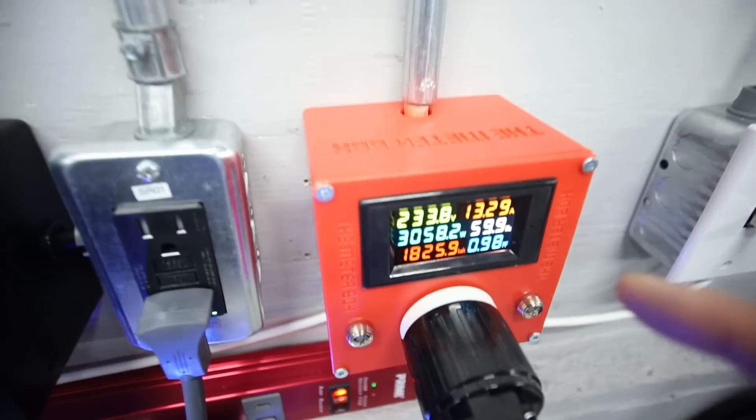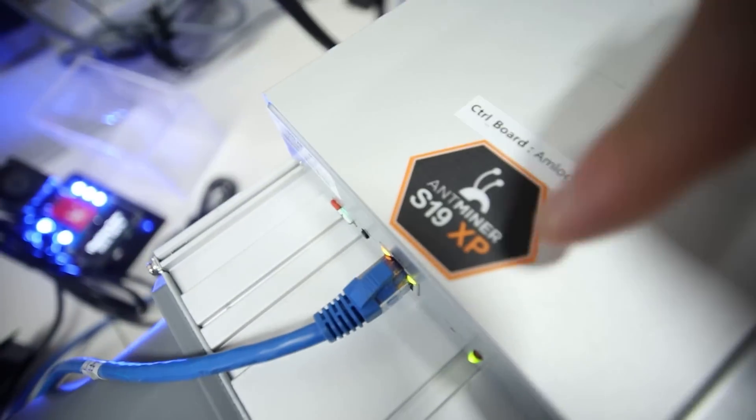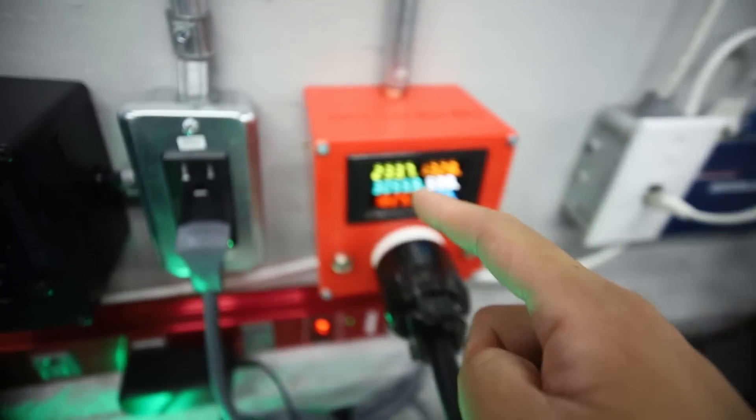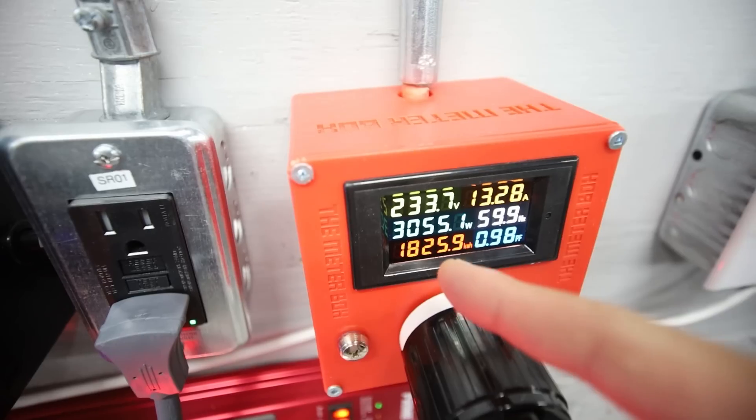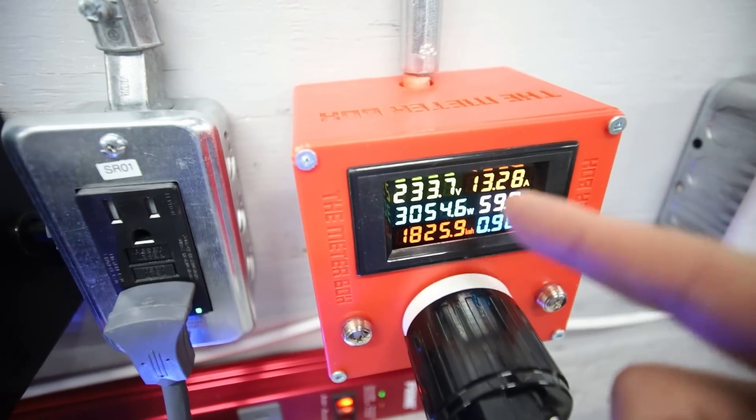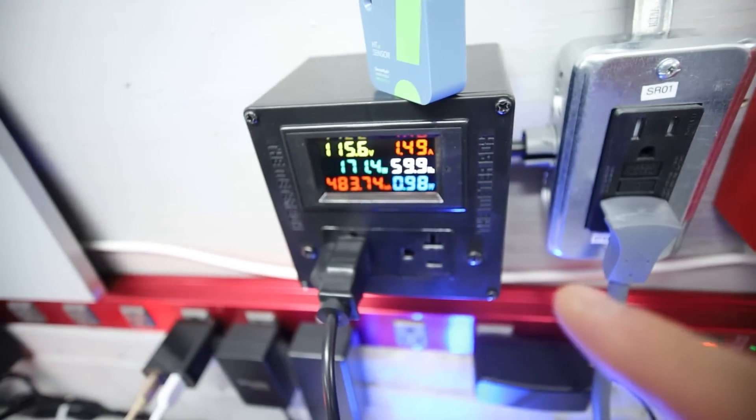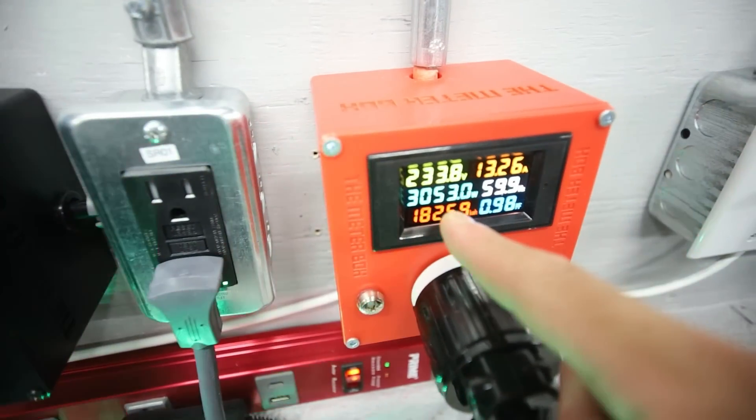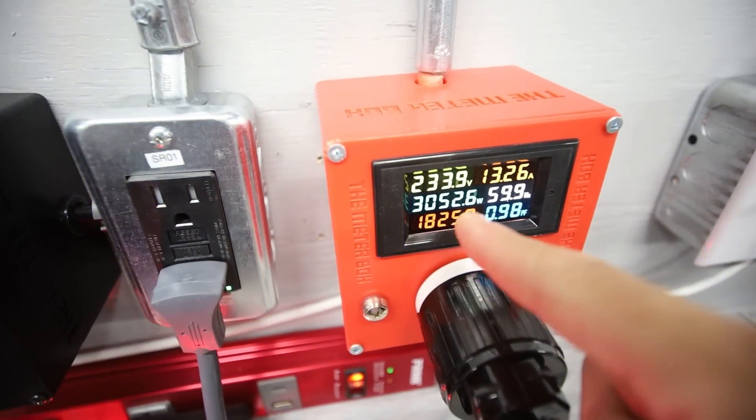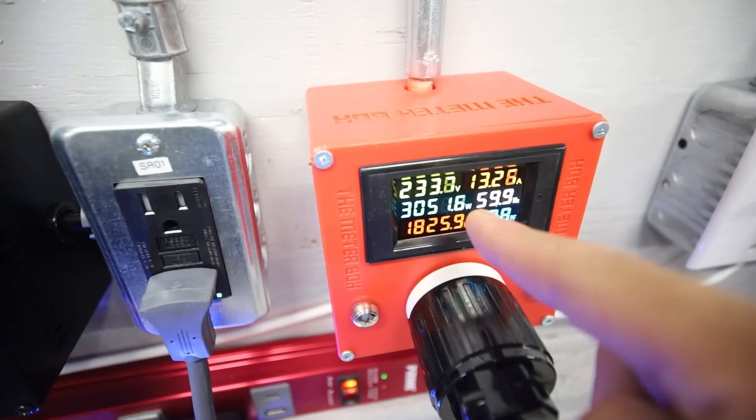But the power consumption for the S19 XP here was around 3250, 3260 watts. Now that I've turned out the fan speed on this to 100%, to max, it's at 3052 watts now.